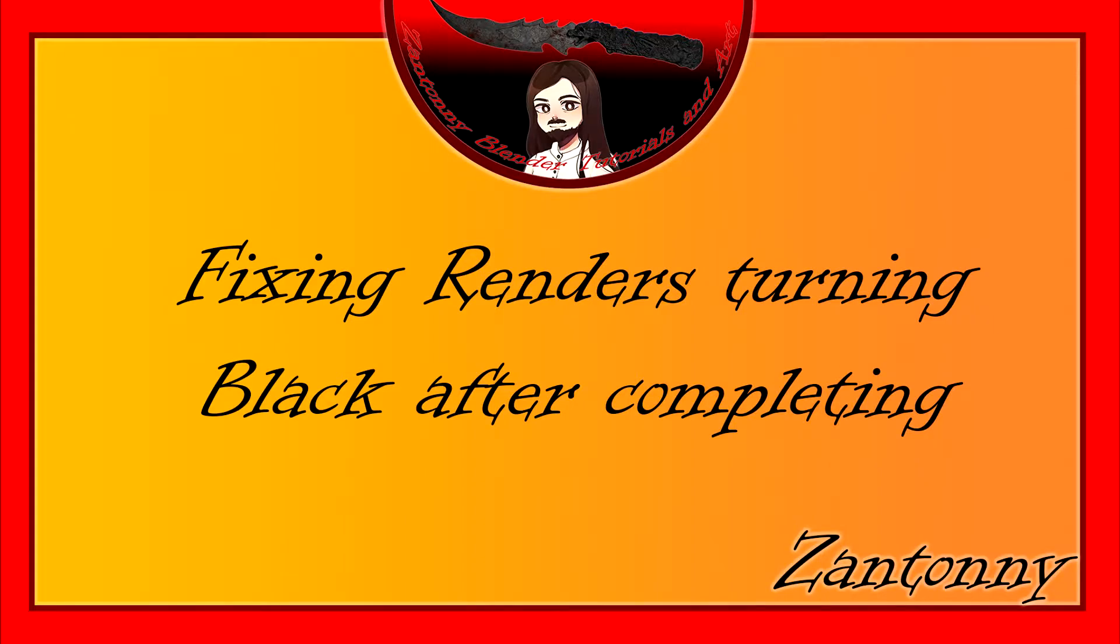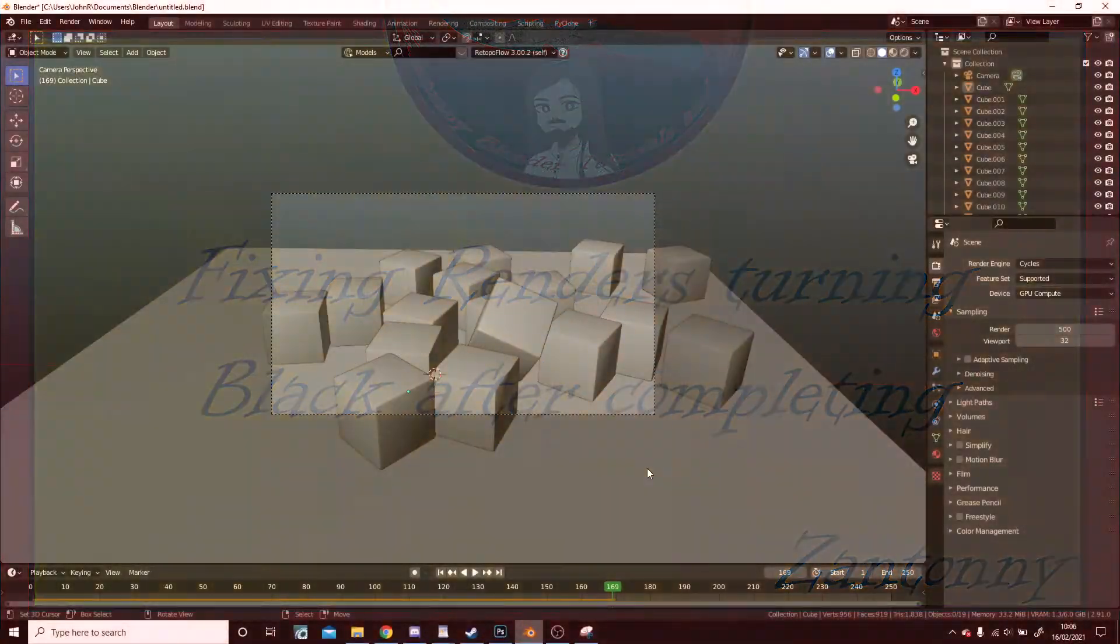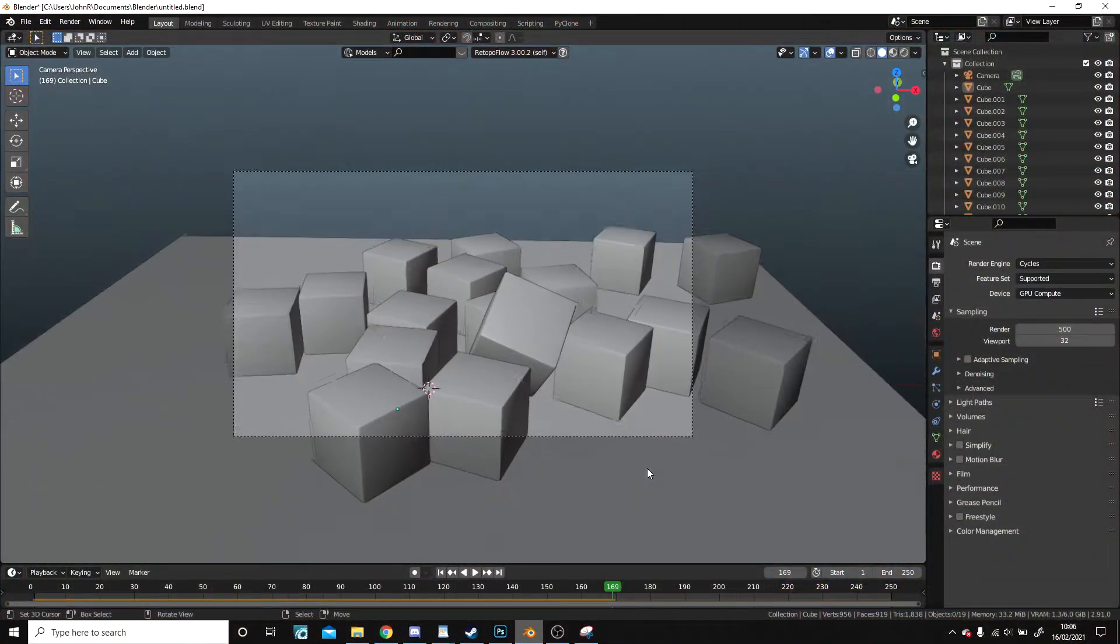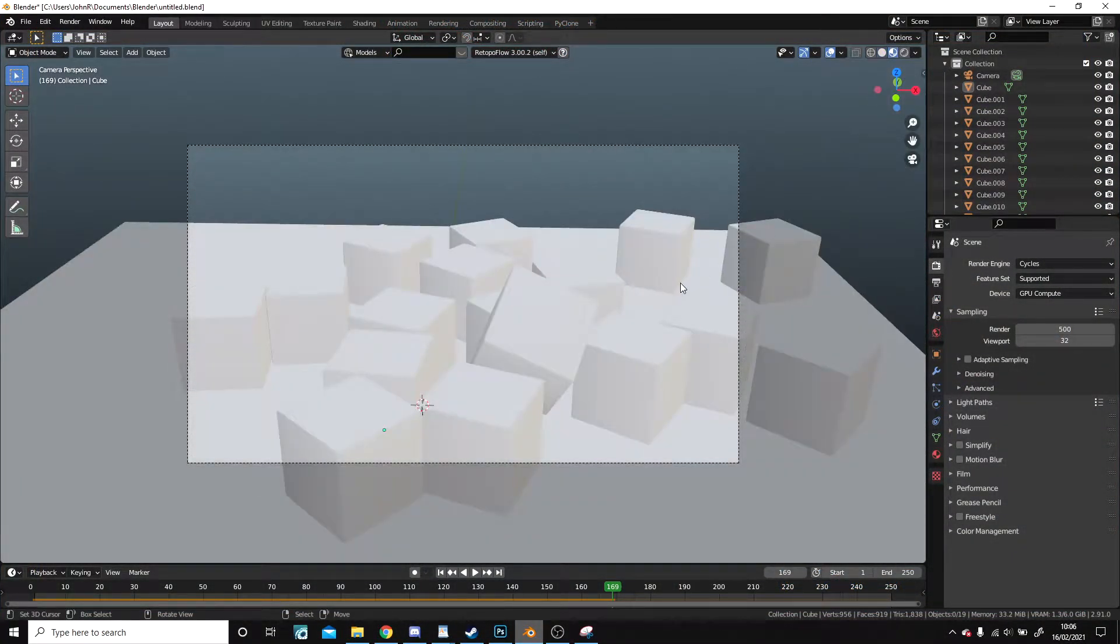Fixing renders turning black after completing. Here are my cubes. Do you like my cubes?